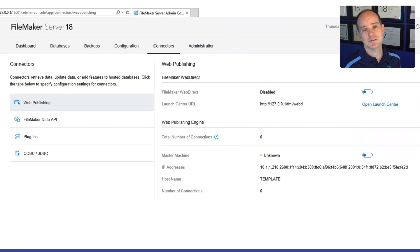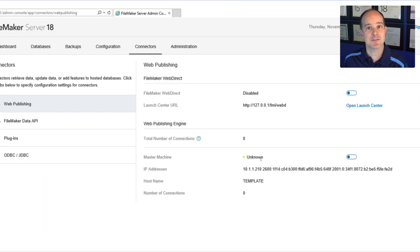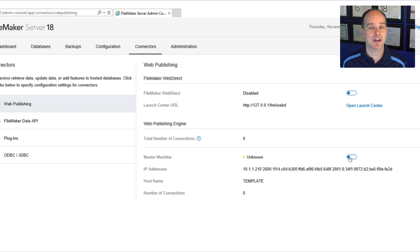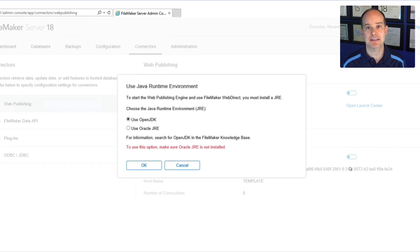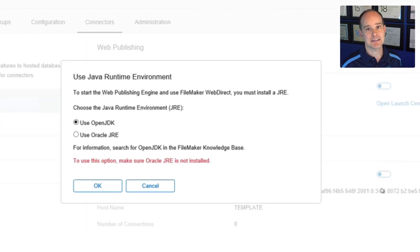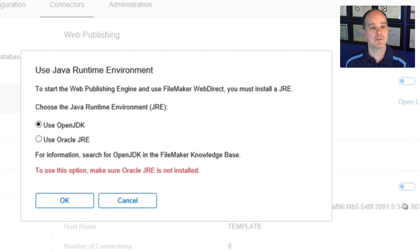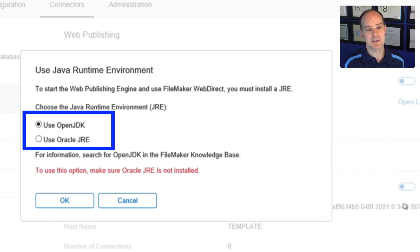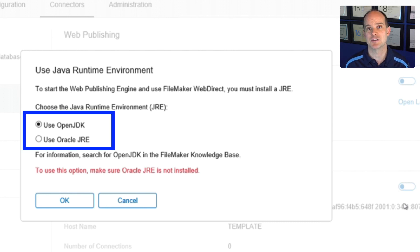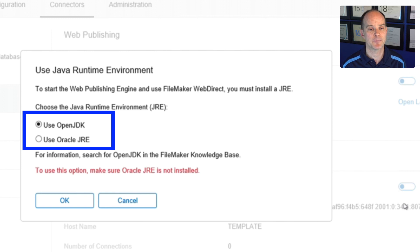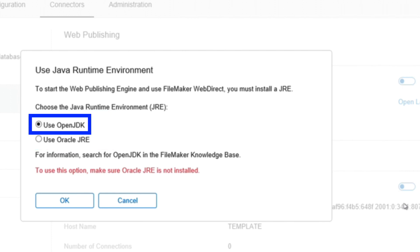But in either case, you'll want to follow the instructions. After you turn on Web Publishing Engine in the Admin Console, you'll be greeted with a dialog box. It'll look something like this. That dialog box will instruct you to go and pick option one or two to either install OpenJDK or choose the Oracle option. I'm going to pick the use OpenJDK version. I can push OK.